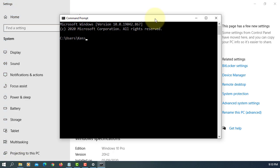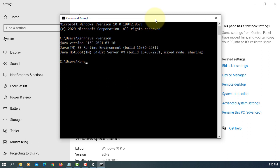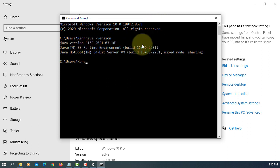Okay, let's try CMD Java version. So we can see that we have Java version 16.